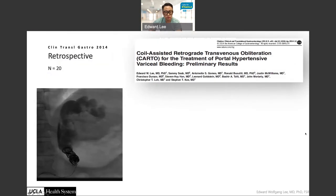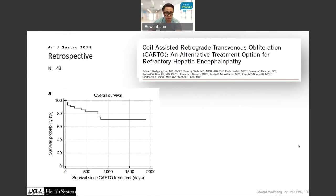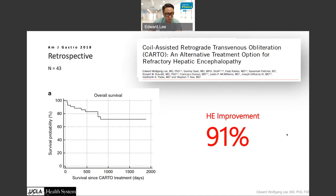Our first study published in 2014 looked at preliminary data of 20 patients undergoing CARTO for variceal bleeding — 0% re-bleeding rate with about five years of follow-up. A second study published a couple of years ago looked at CARTO for treating hepatic encephalopathy in 43 patients, with overall survival of about 78% over seven years, and hepatic encephalopathy improved in 91% of patients. This is amazing because there's no standard treatment option for refractory hepatic encephalopathy, and our hepatology colleagues now believe there's a viable treatment option.